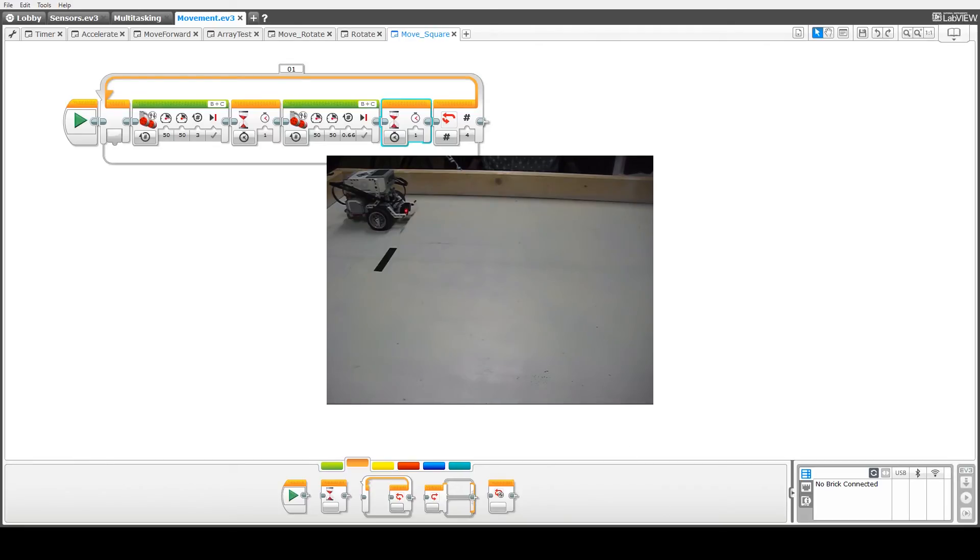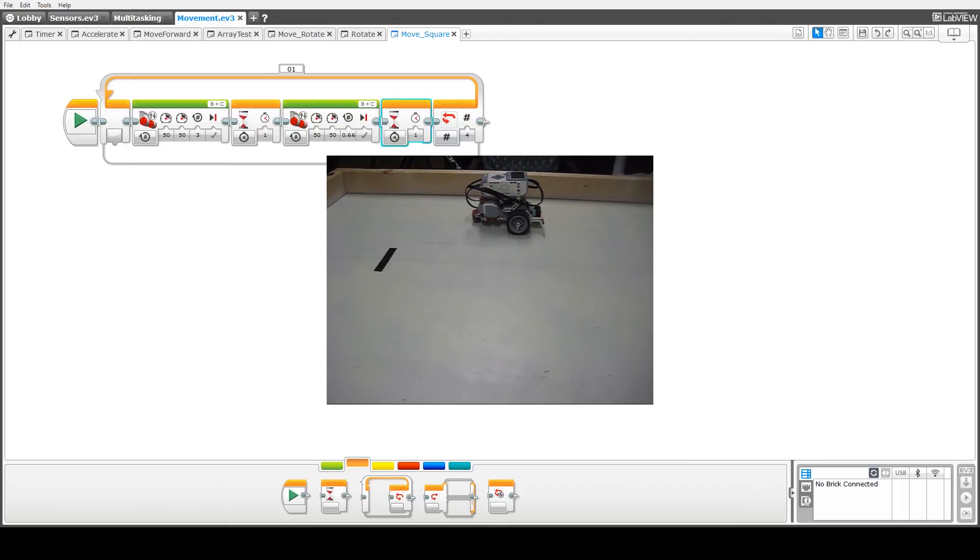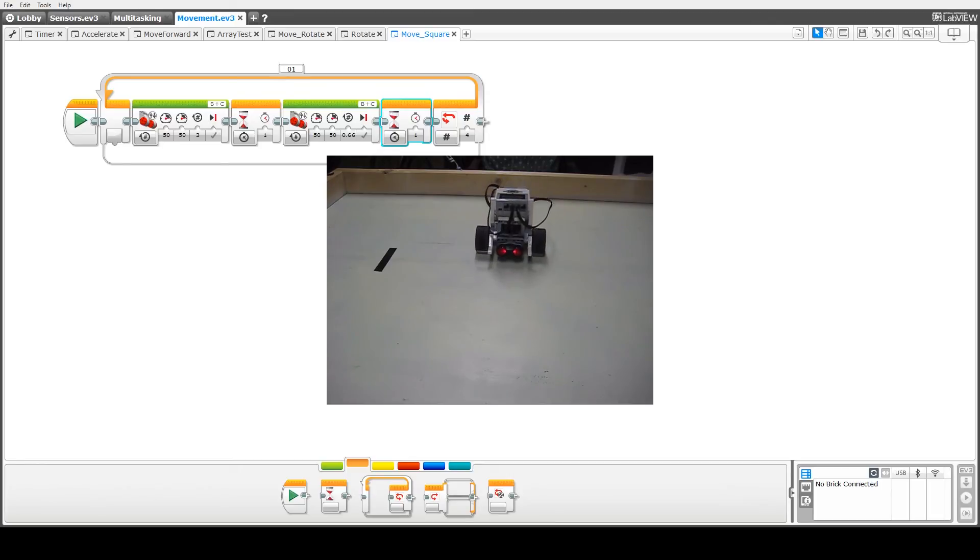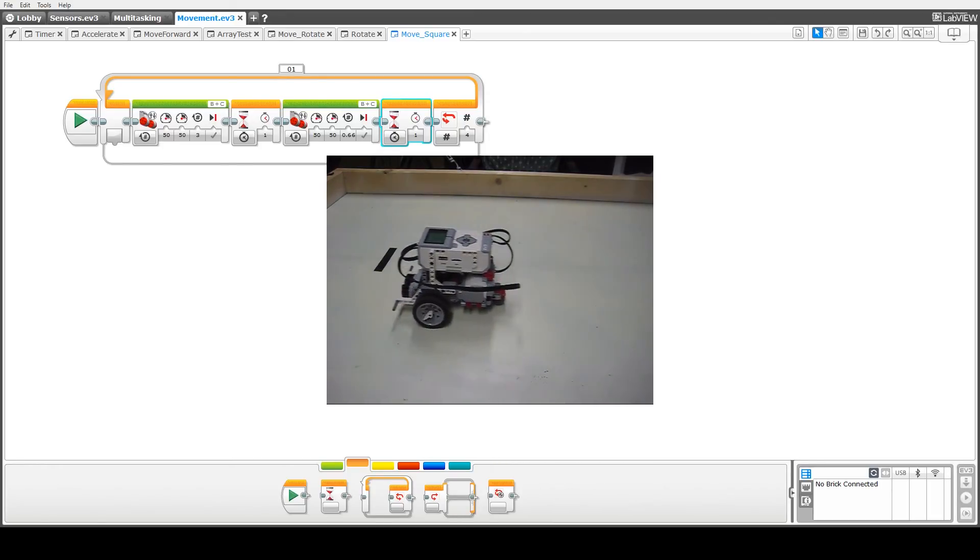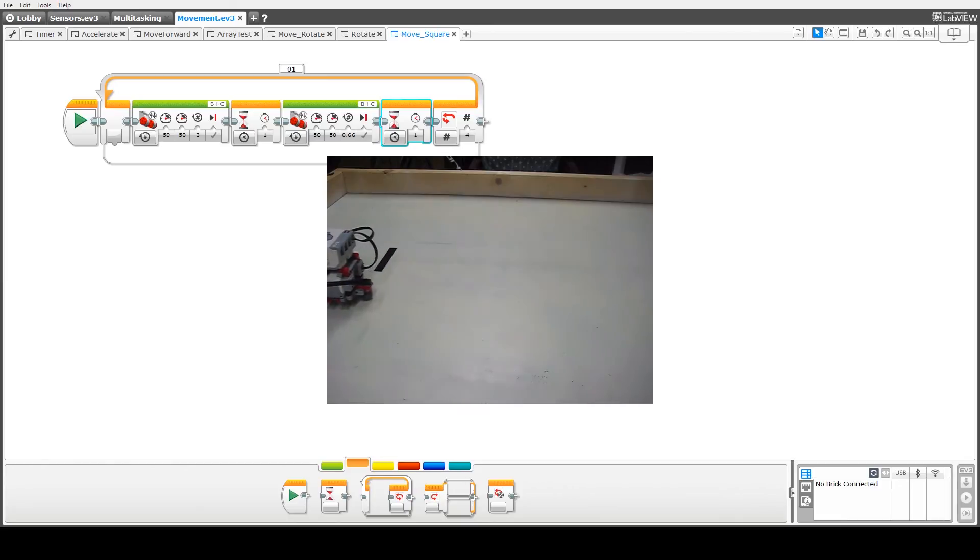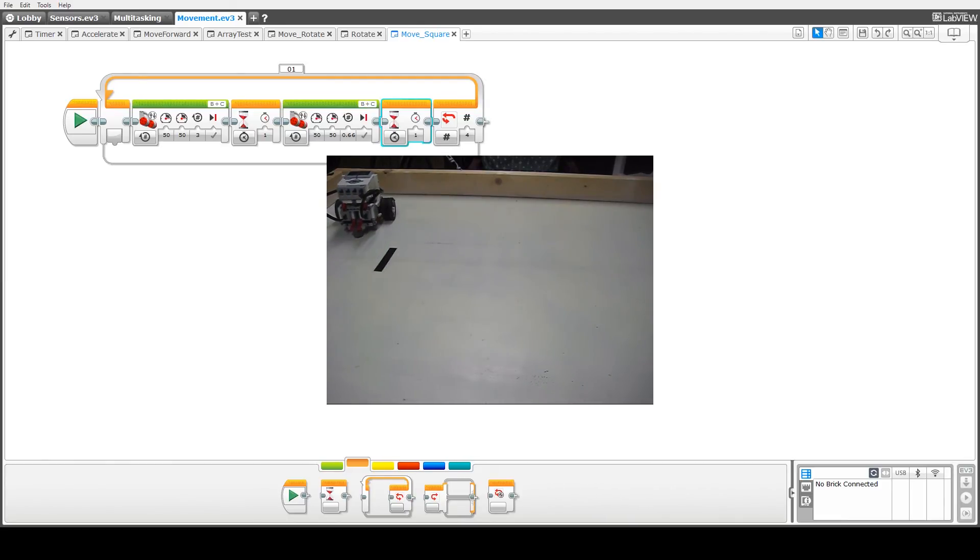Okay, and then we can see our robot driving forward, turning through approximately 90 degrees, rotating again, driving forward, and ending up roughly at the starting point.